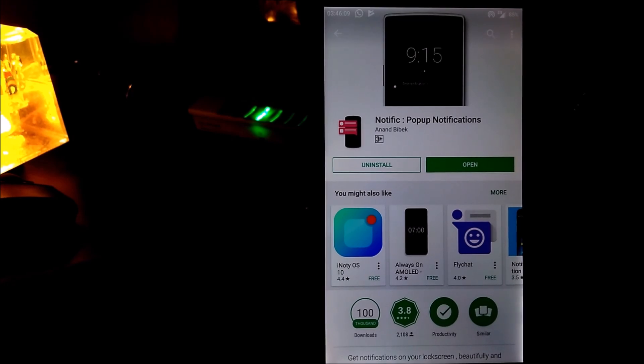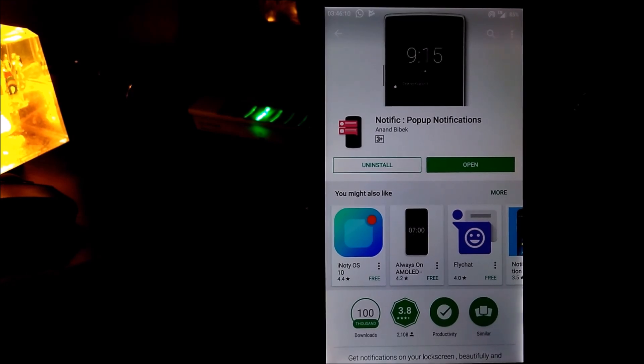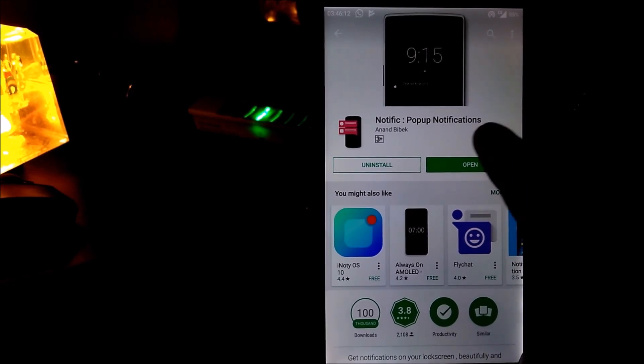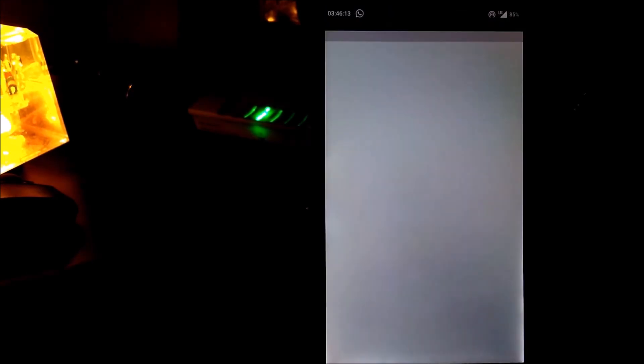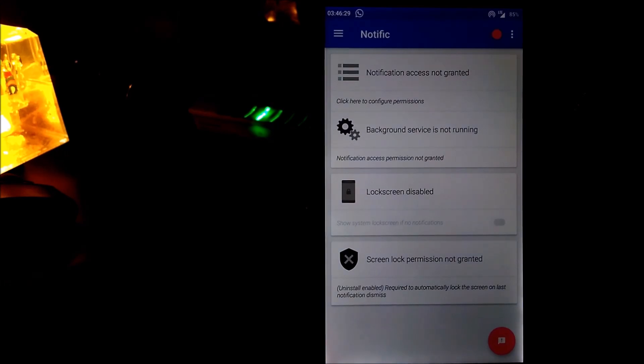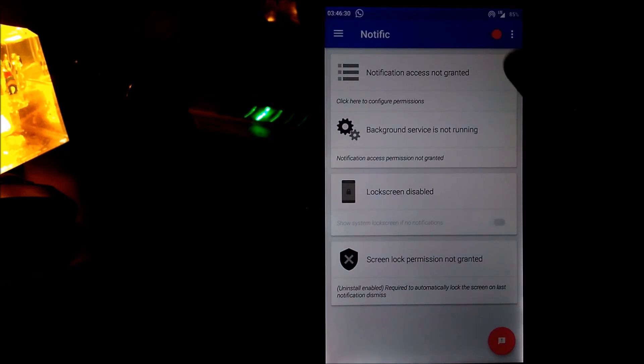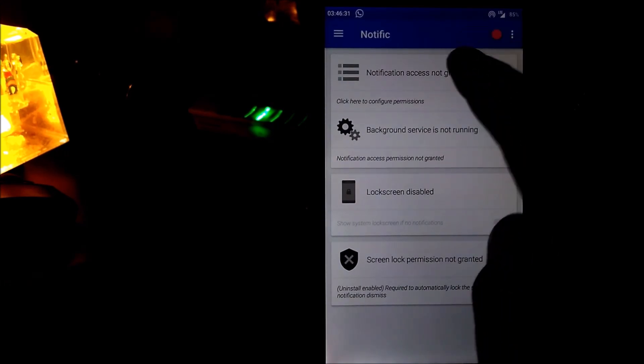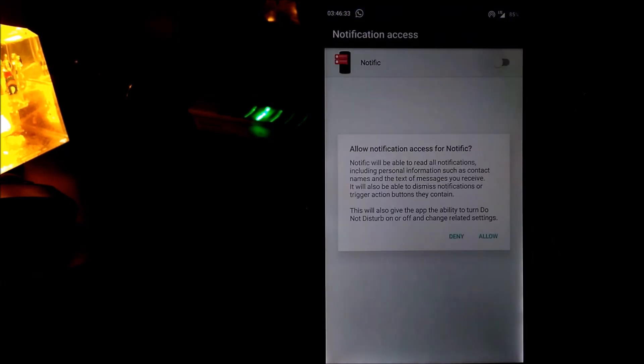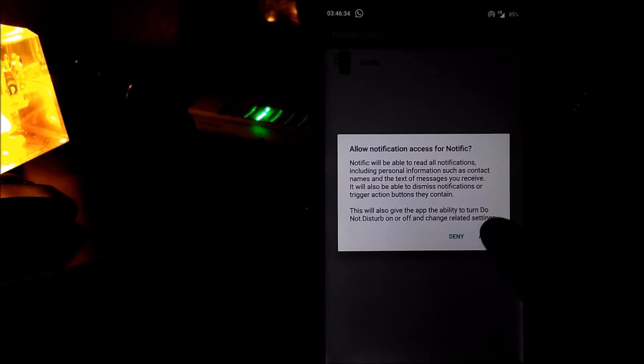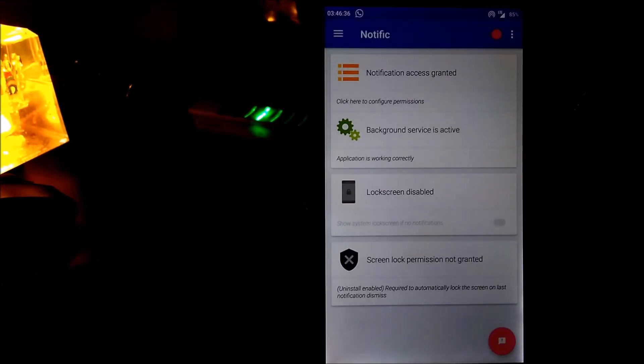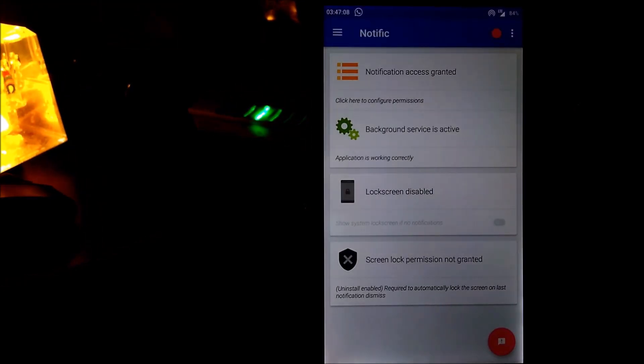First of all, you need to download, install and open Notific. Then you need to grant the notification access to this app. That's it.